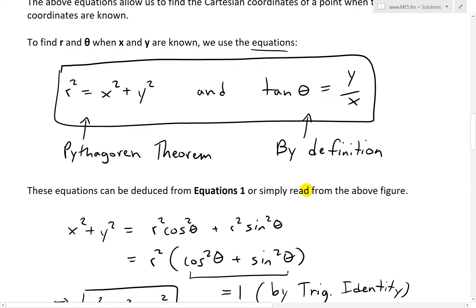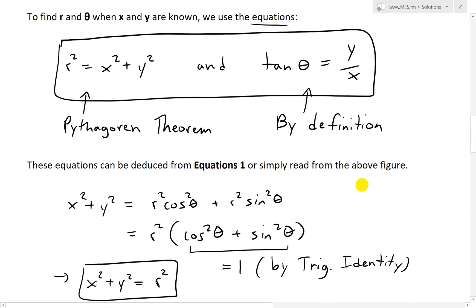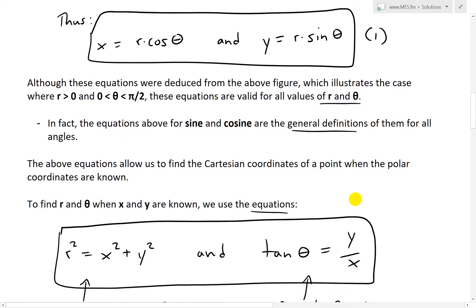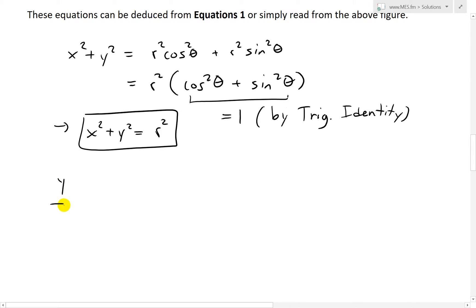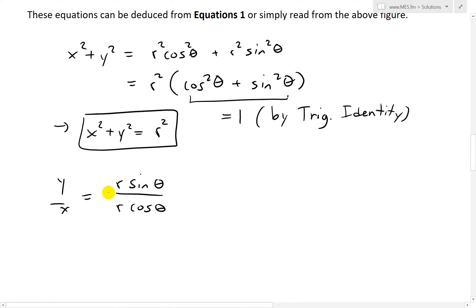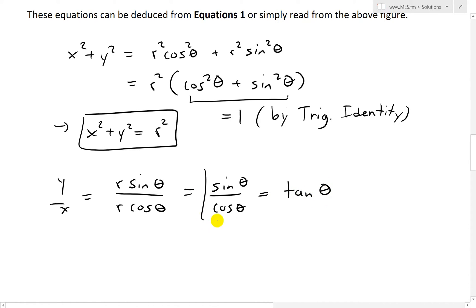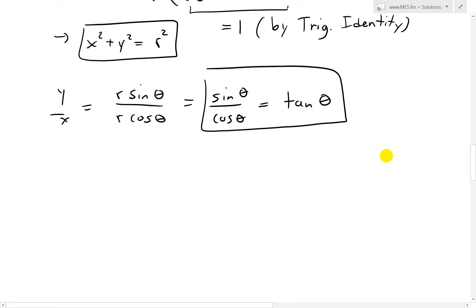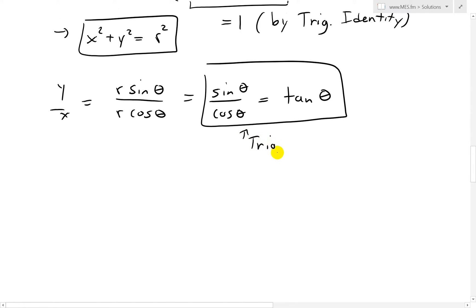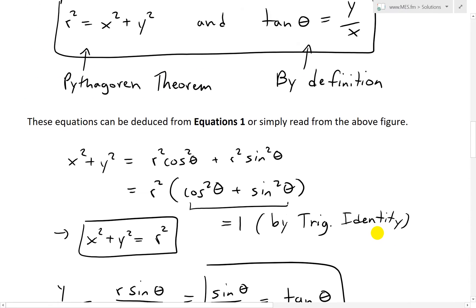Likewise, we can also find tan θ using these equations. We write y over x, which equals r sine θ over r cosine θ. The r's cancel, leaving sine θ over cosine θ, which equals tan θ — and this is another trig identity, or by definition. That's one of the simplest trig identities.